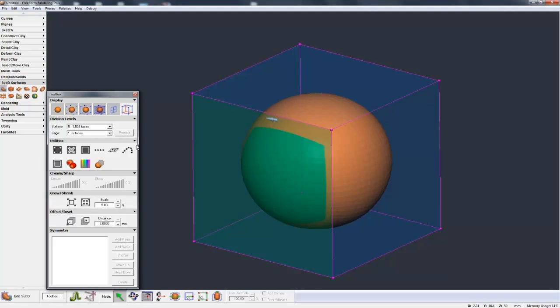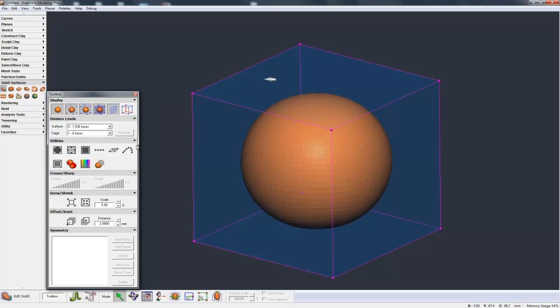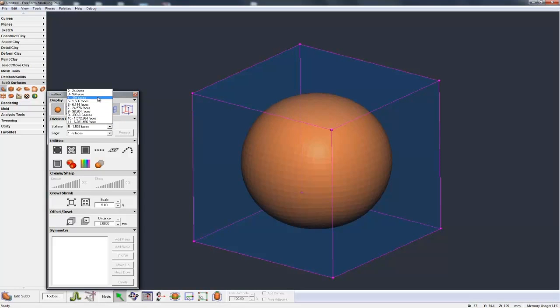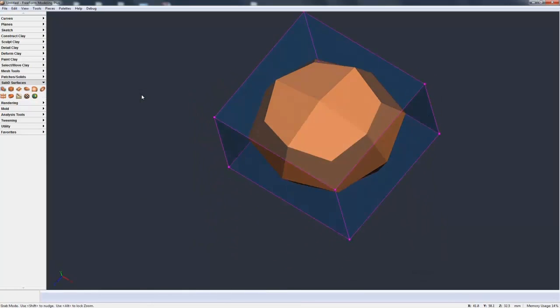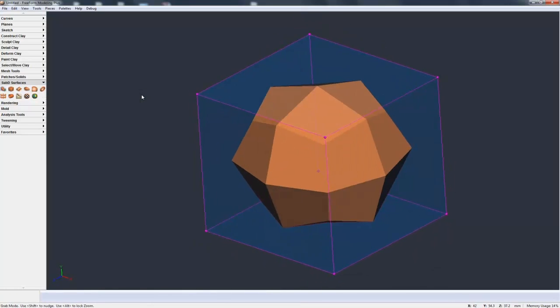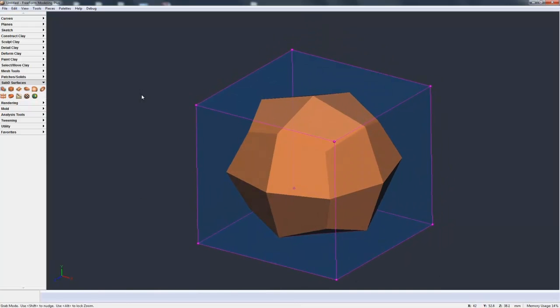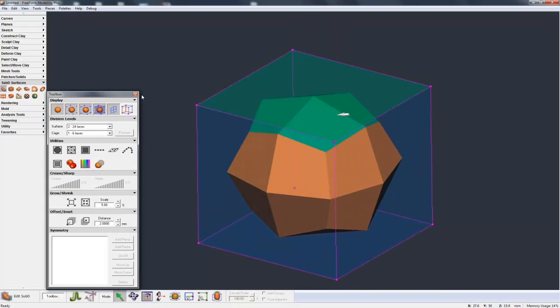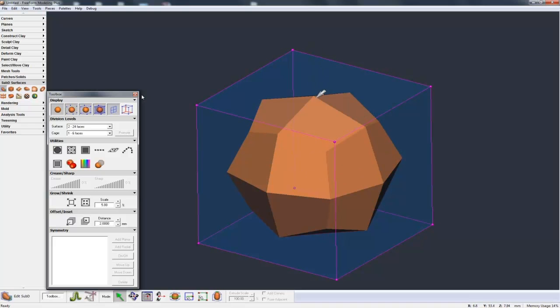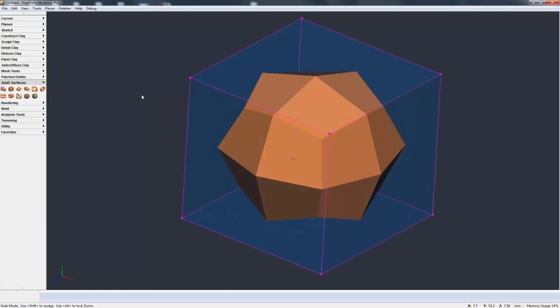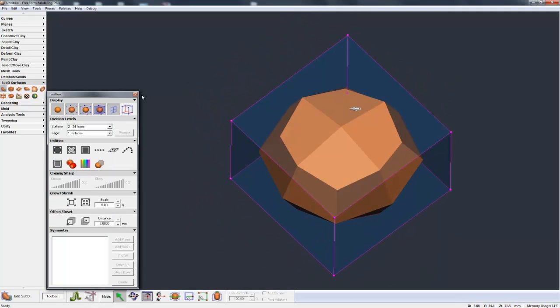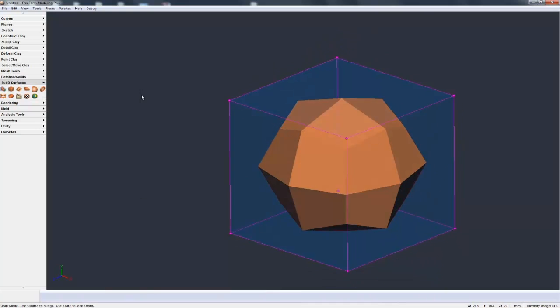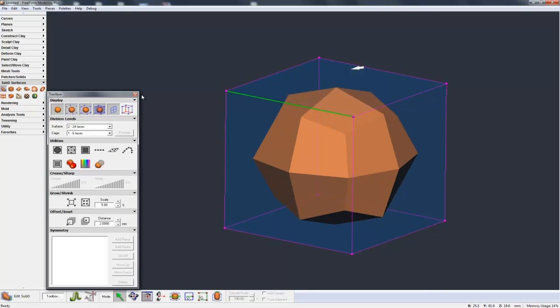So let's talk about how the sub-D model on the inside is actually derived from the control cage. So if we go to the surface and we take the surface level up to 2, you can see it gets very, very faceted. Now what's happening is that this control cage, this cube, each face of the cube is being divided down to 4. So if we come to the top, there's the top and these are the 4 that it's being divided into. And at the same time they are being averaged with neighboring faces.